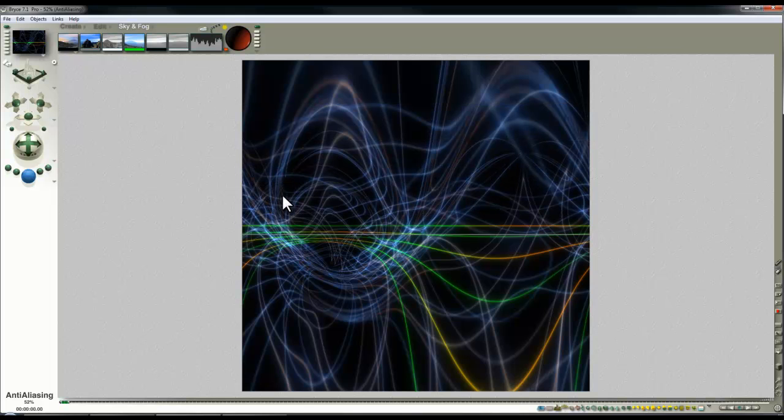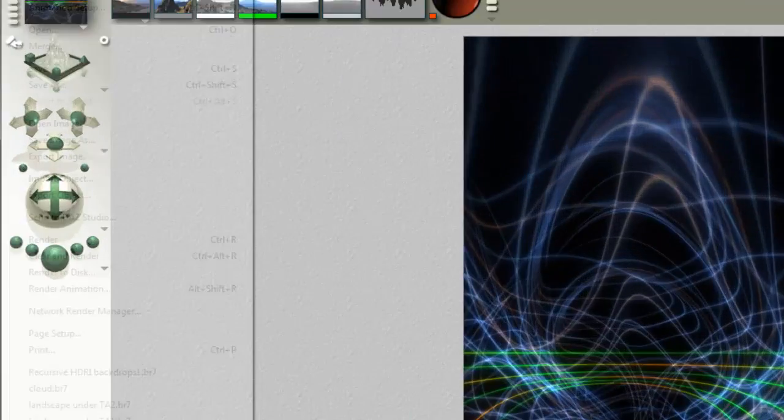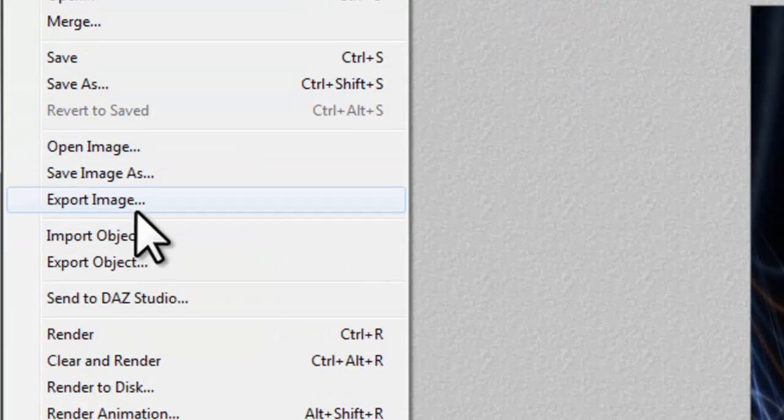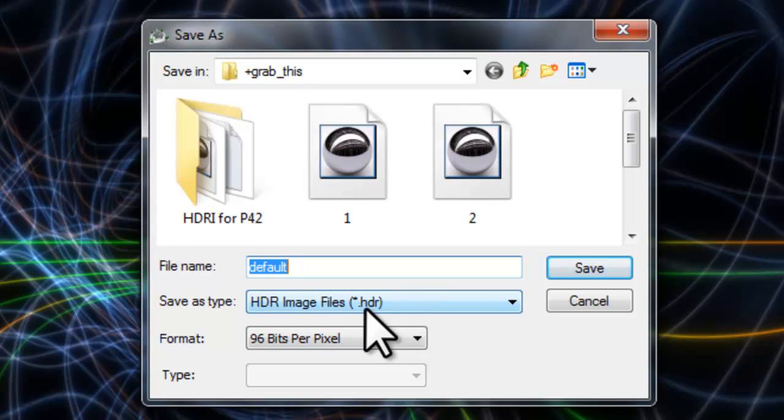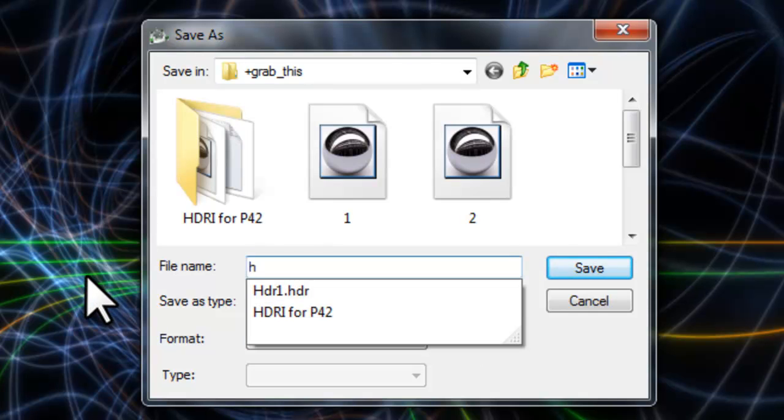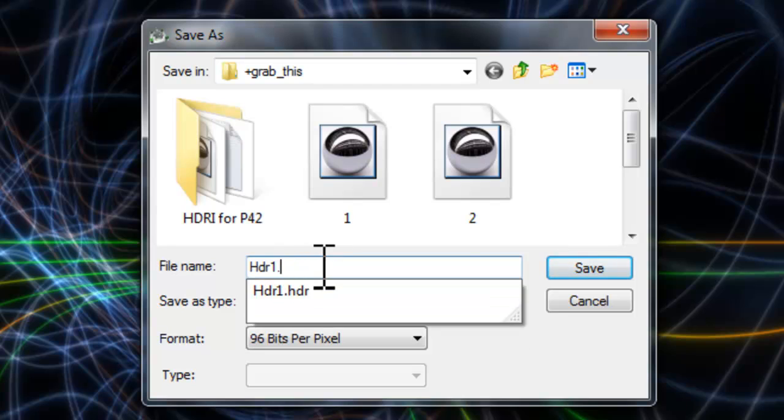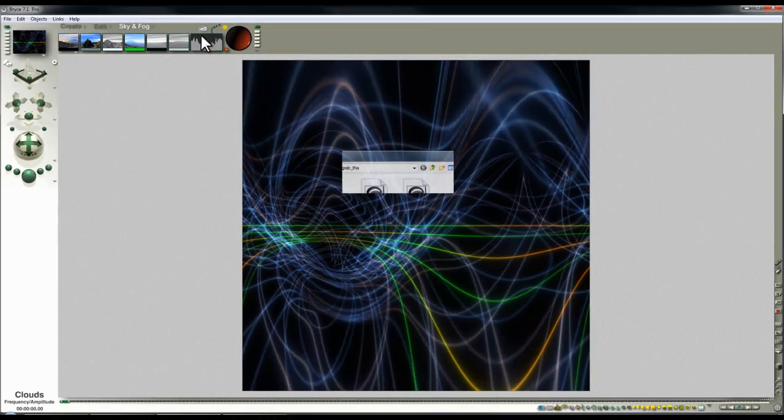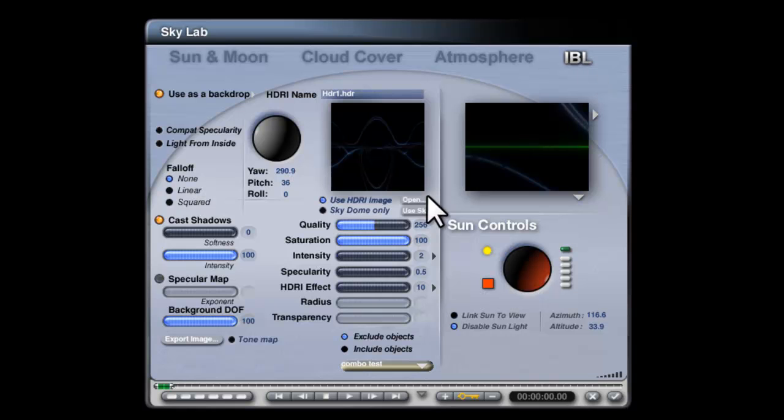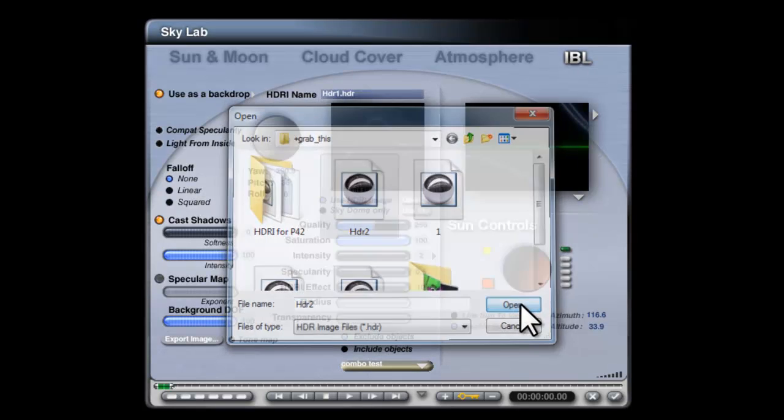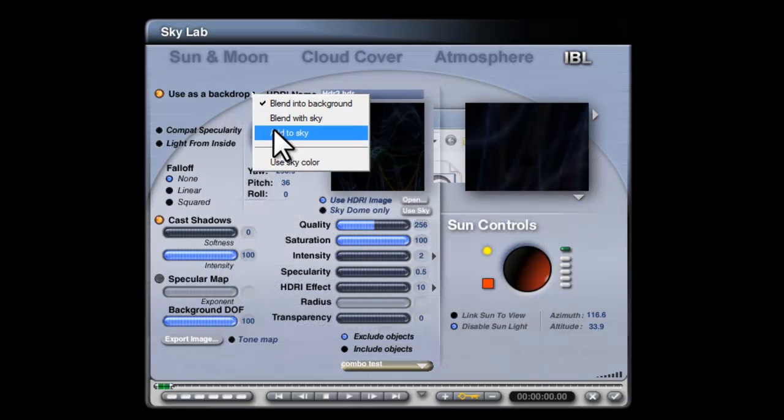And at this point, let it render out. Once it's completed a full pass in one go, you can export it as a HDRI image. So export image. It's already remembered I wanted HDRI, so I'll call that HDR2. And then I go back into the Skylab image-based lighting, open HDR2, and then I choose Add to Sky.